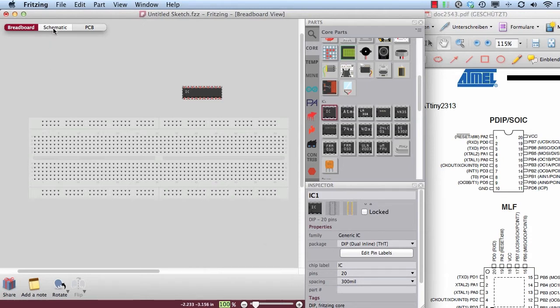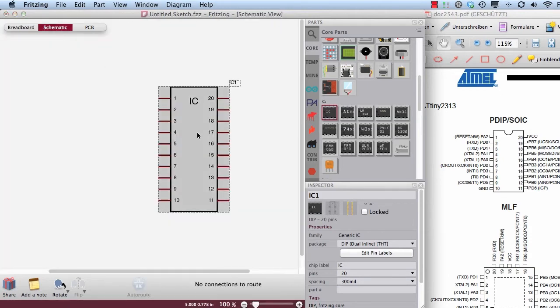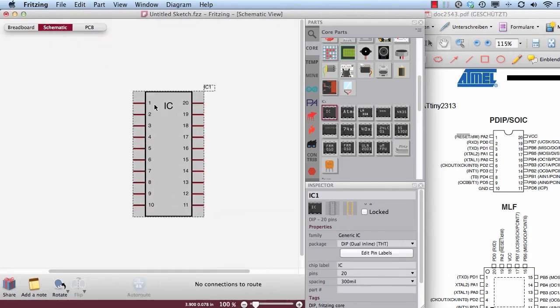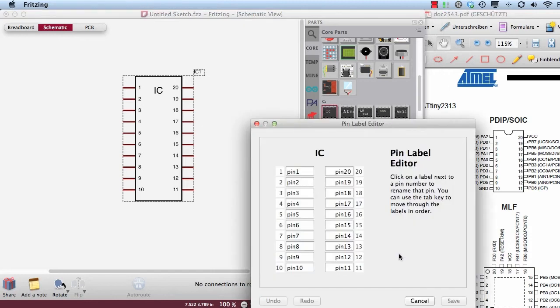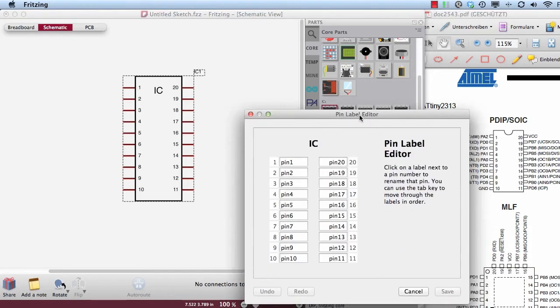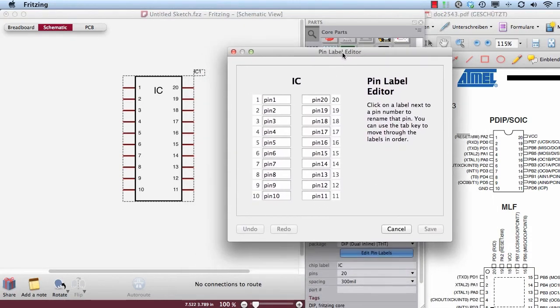Now I go to the schematic view. Here you can see that there are not the pin names but only the pin numbers. If I would like to change it, then I go to the edit pin label button and start the pin label editor.